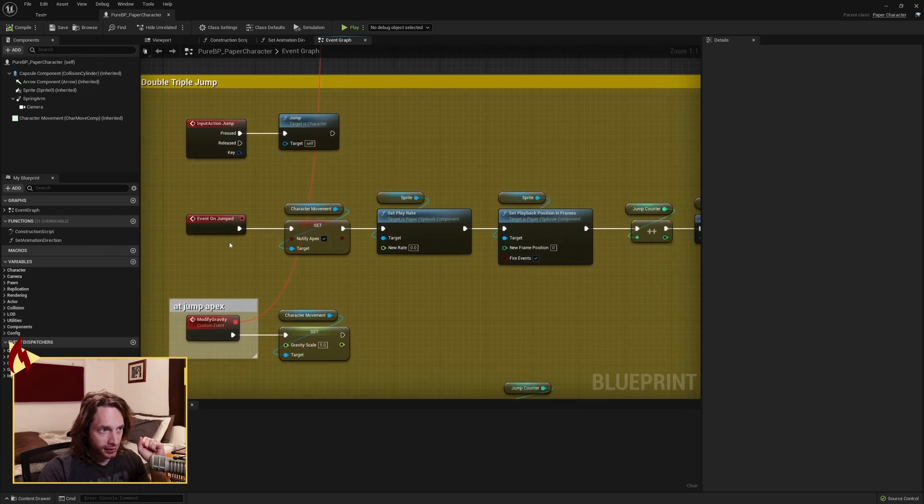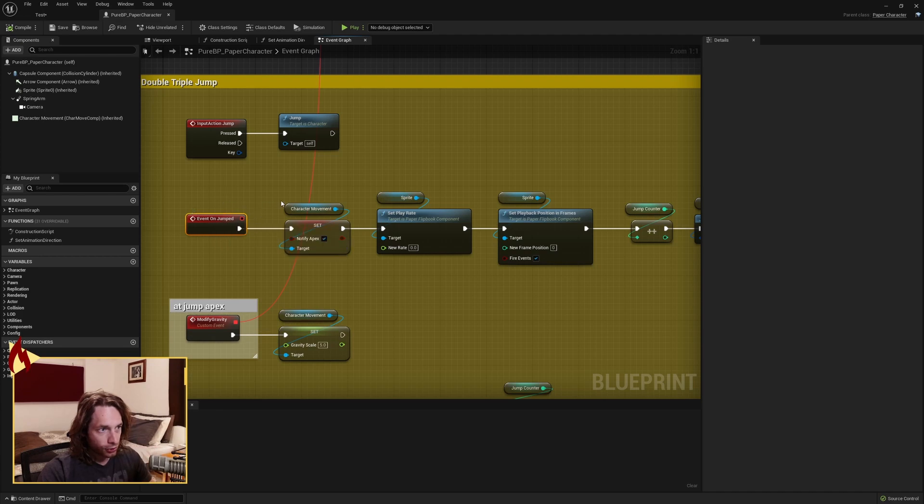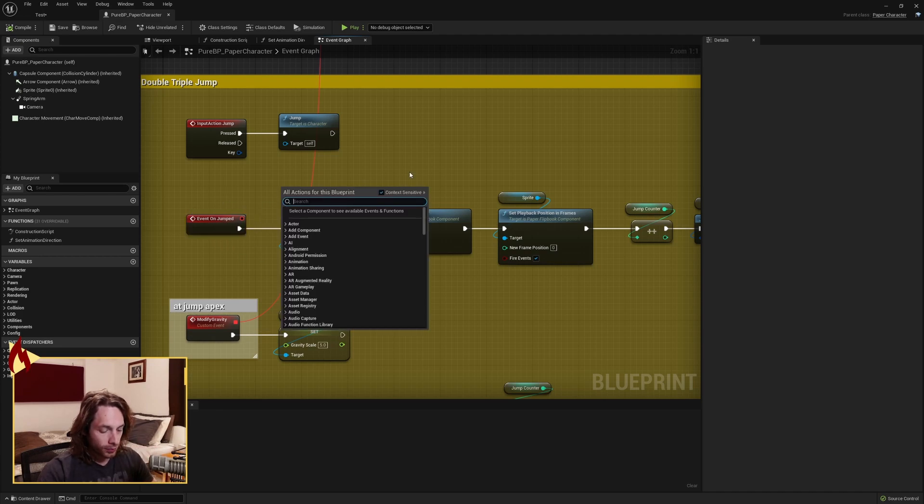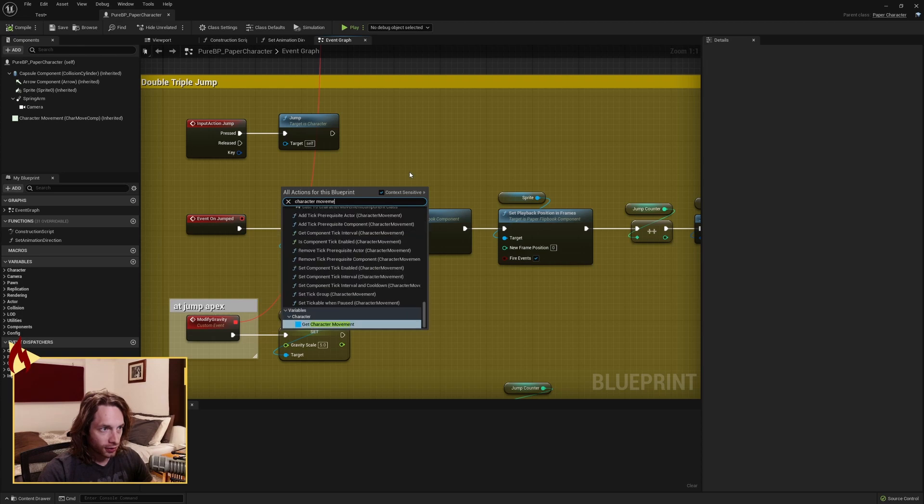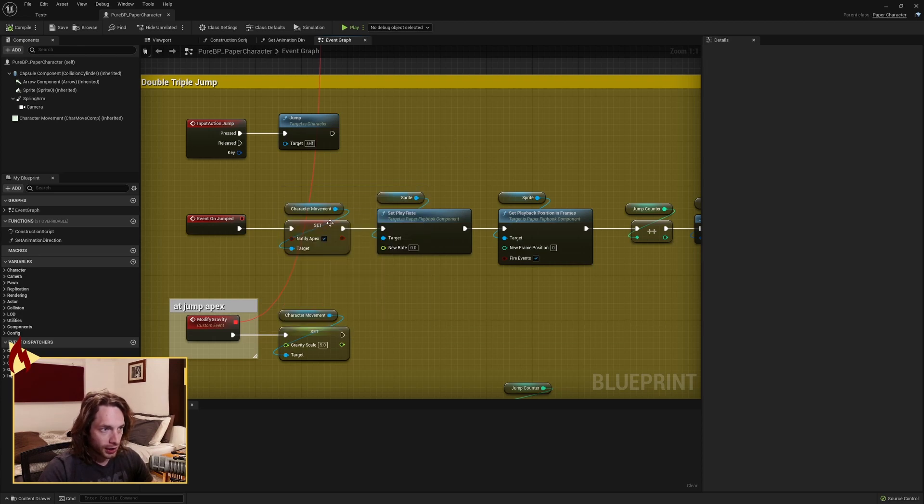Next, look up event on jumped. Grab your character movement. You can do that by just looking character movement, get character movement.